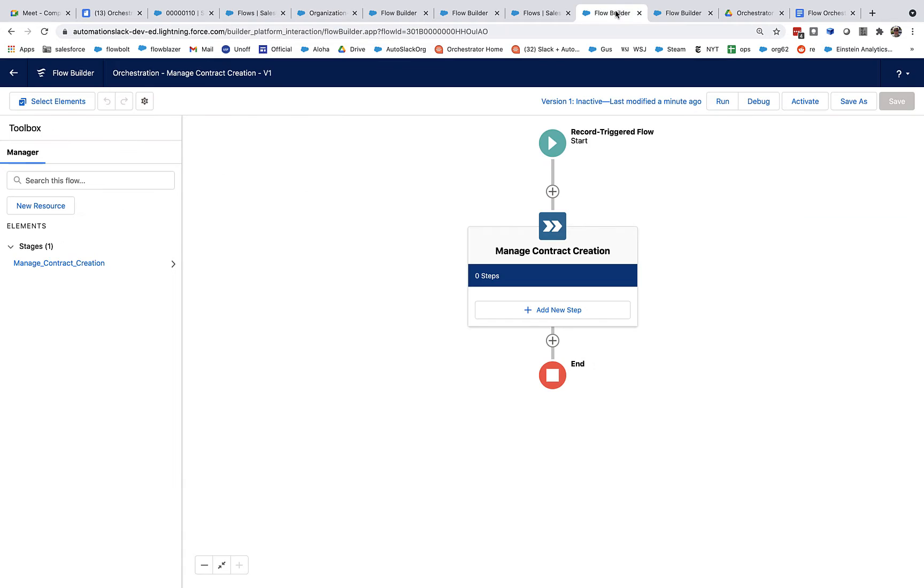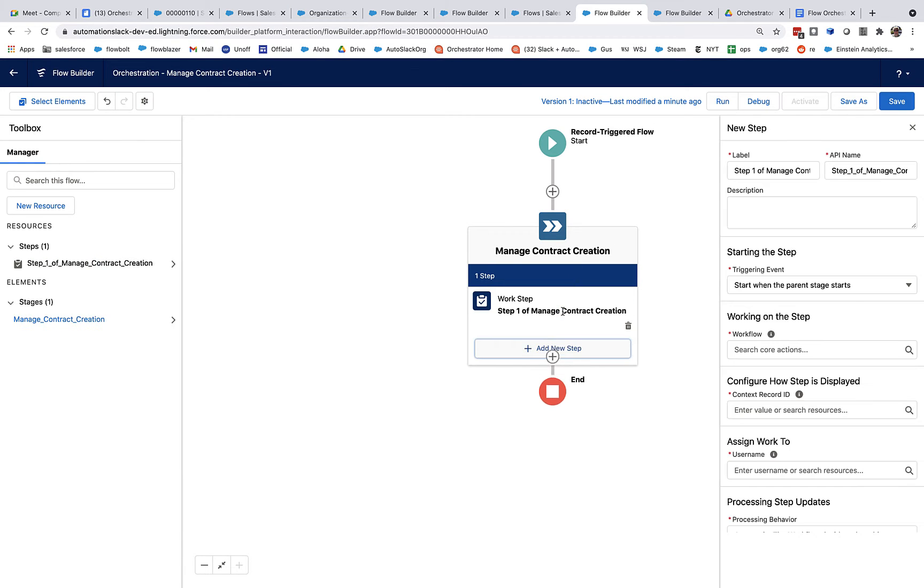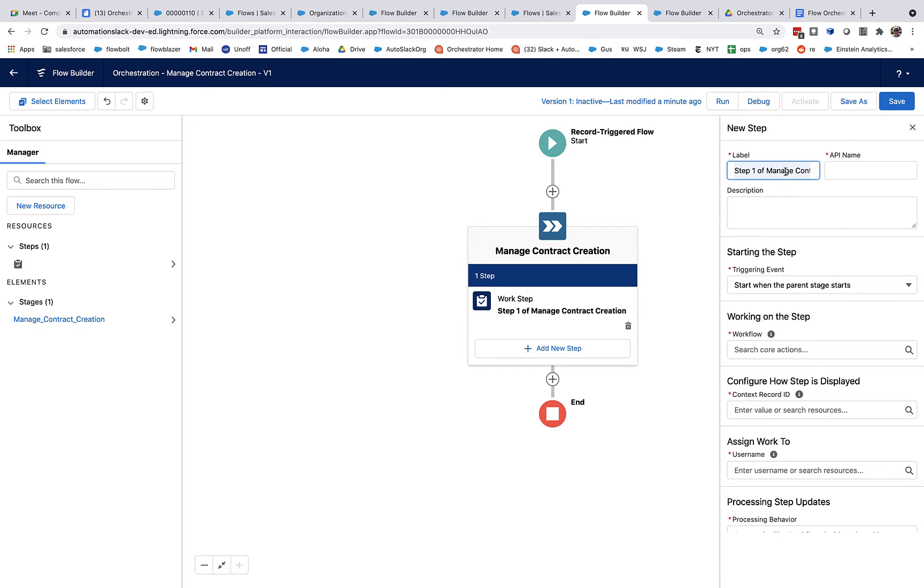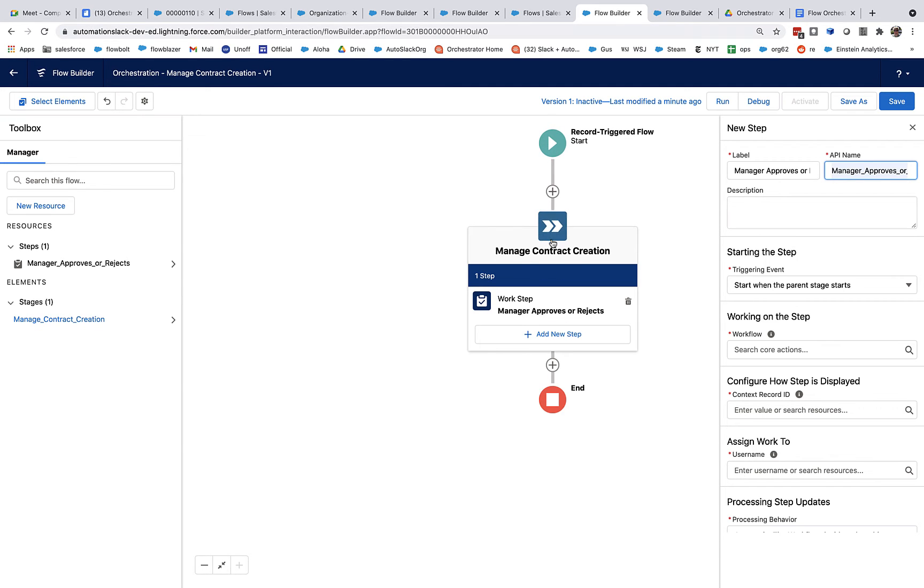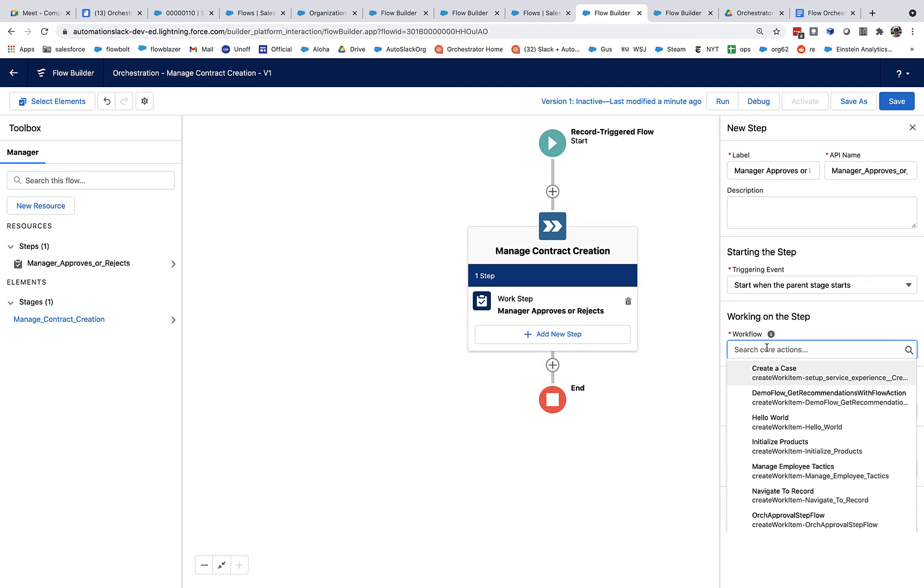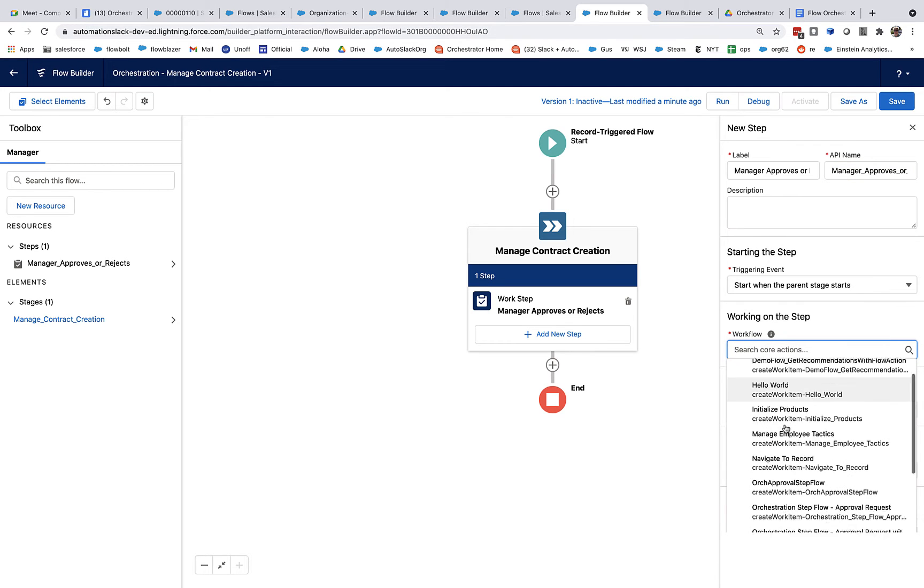Okay, so let's add some steps. We're going to have two steps. The first step is where the manager is actually asked to approve. Let's call this manager approves or rejects. And we want this to start instantly, automatically, whenever this stage starts. The stage, since this is the first stage in the flow, it's going to start as soon as this trigger happens. So we want this to immediately happen.